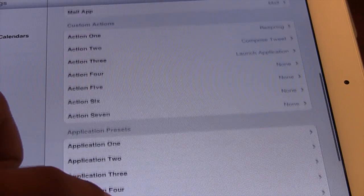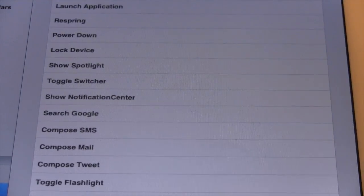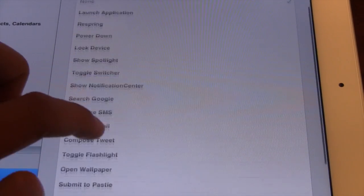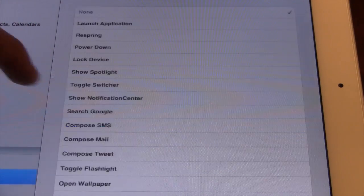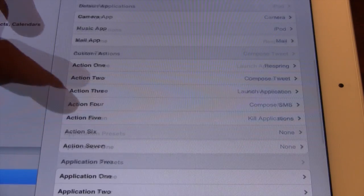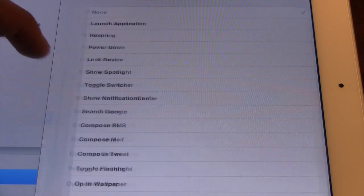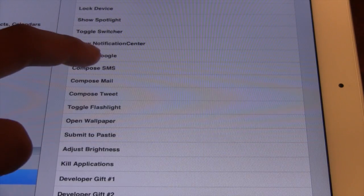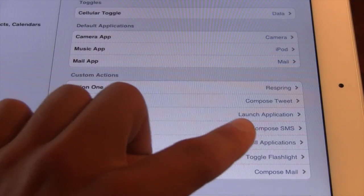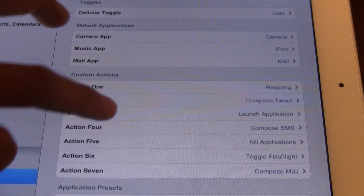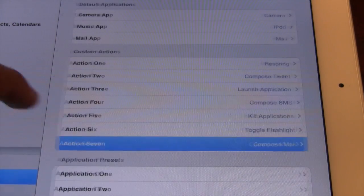Now the meat and potatoes of this is the custom actions that you can choose from. You can choose up to 1 all the way up to 7. They come predefined with some actions ranging from respring, toggle your flashlight, to kill an application, so you can easily select each toggle individually. Once you've selected all these toggles you can use them in the DeckHD tweak. You also have the option to open default applications, and in action 3 I have the launch application set to Cydia, which will open up as application 3.